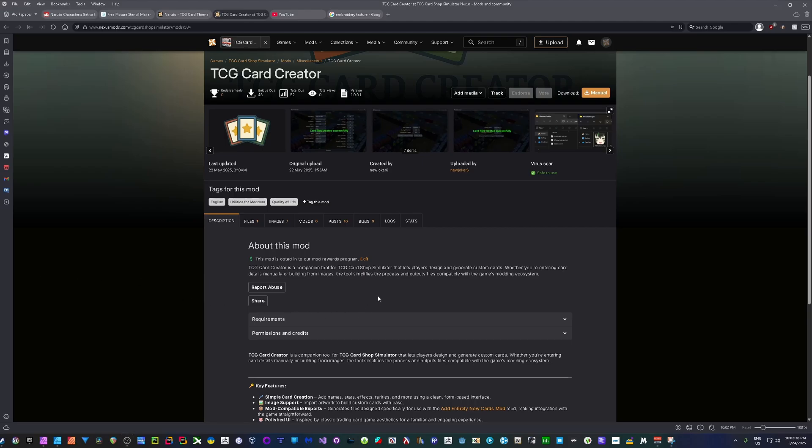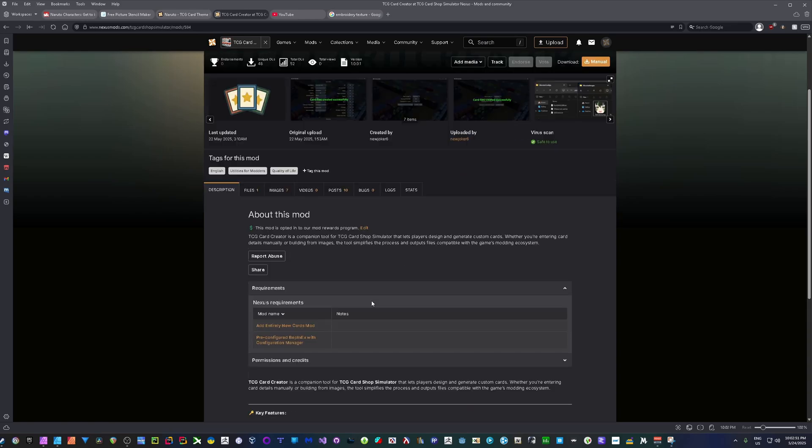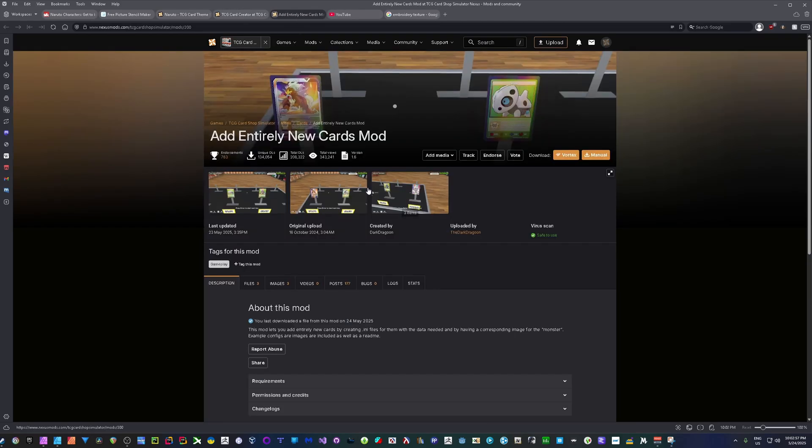Alright, there was a mention in a post that I suggested I should post a video on how to use my tool. My tool is right here, it's the TCG Card Creator, and this works specifically with and for the Add Entirely New Cards mod. So if we were to click that and open that up, you would have this mod here, and what this does is basically allows you to add brand new cards